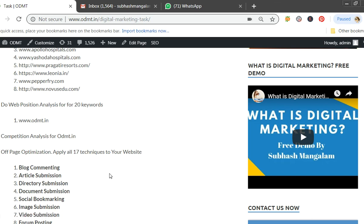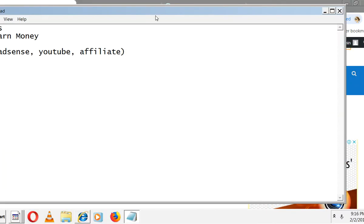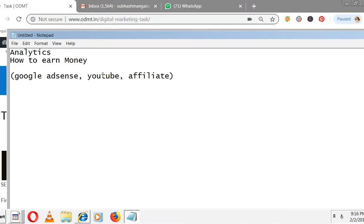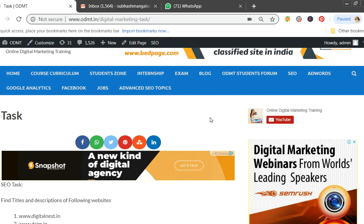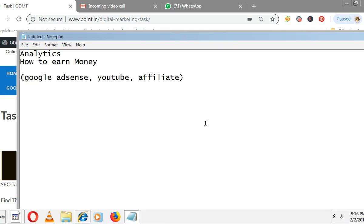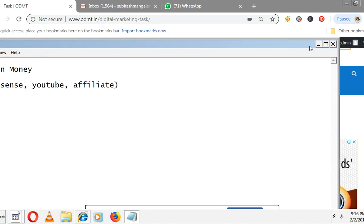In this digital marketing training video, I'm going to explain about Google AdSense — what it is, how to apply, and how you will earn money from it.